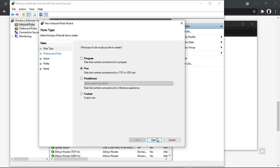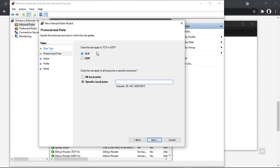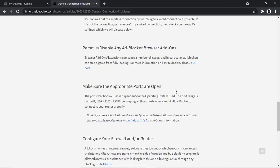And then we want to come down and click onto Next. So what's going to happen - it's going to come up with this screen and it's going to say 'Does this rule apply to TCP or UDP?' If we go back to the support page, you can see that says UDP and then it's got a number.